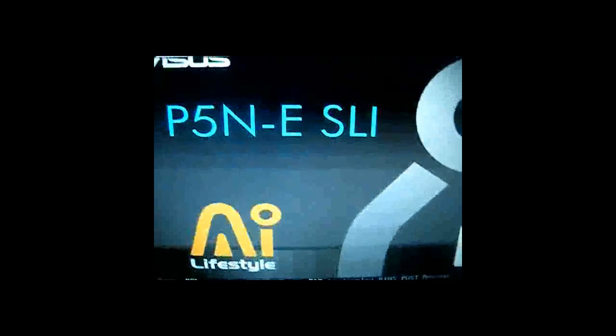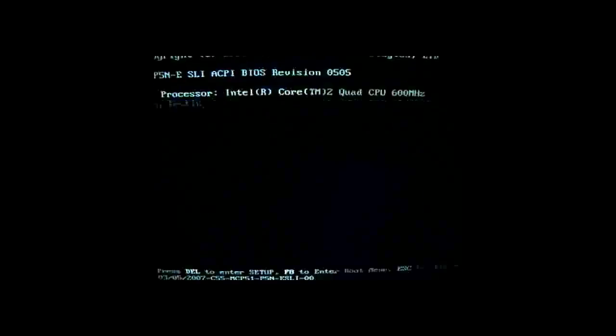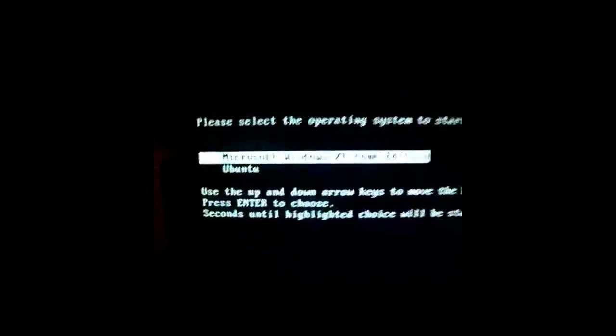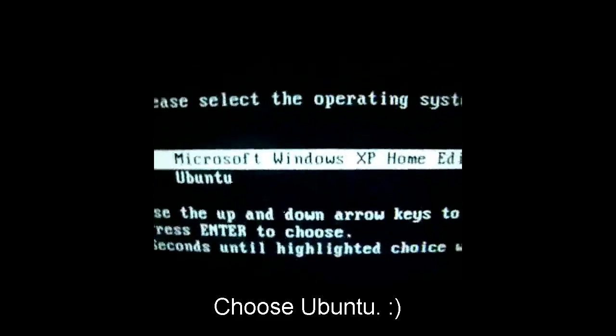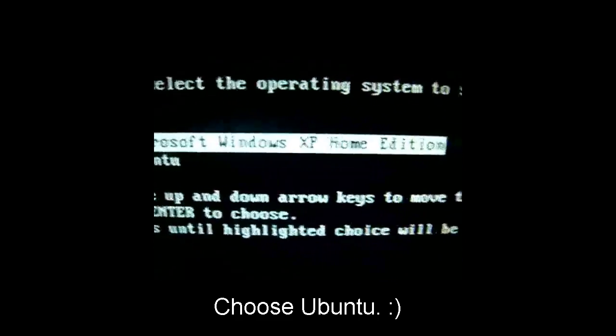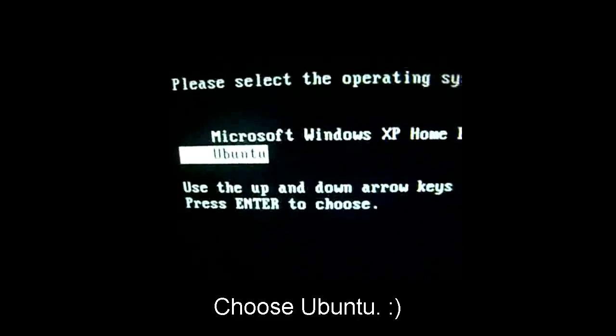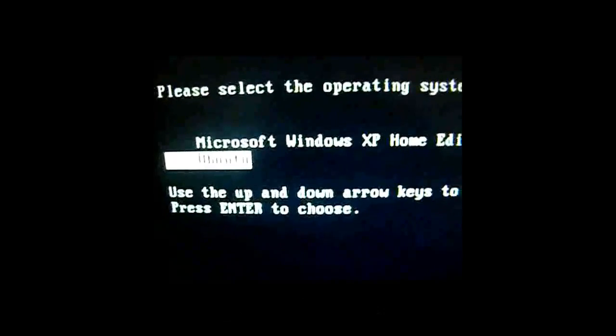And it should be rebooting. And now we have the option to choose our operating system. Microsoft Windows XP or Ubuntu. Go ahead and select Ubuntu.